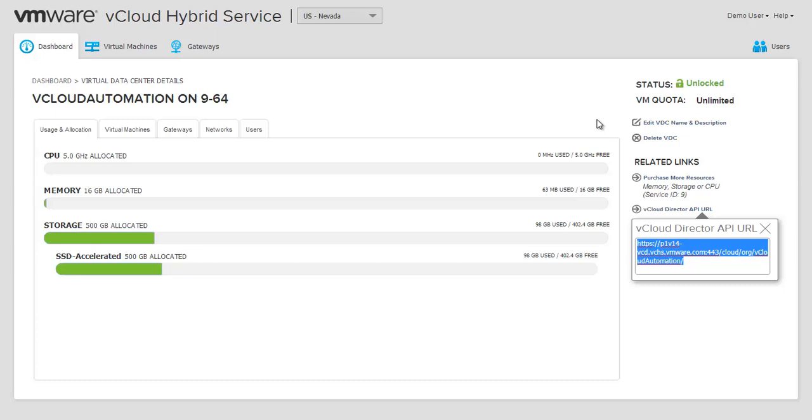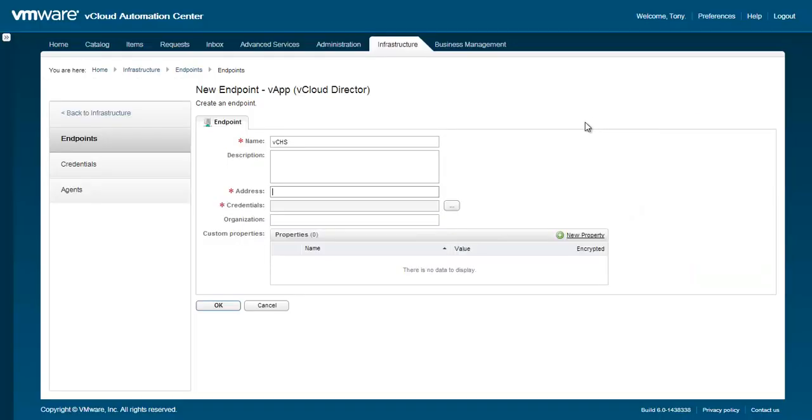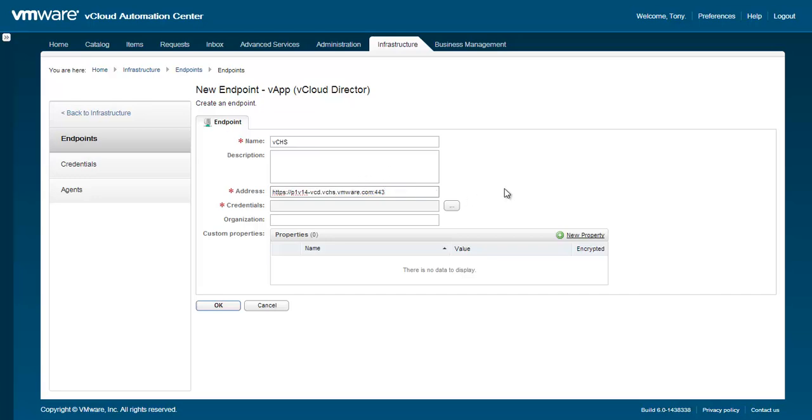You will need additional information from vCHS later in the process, so you may want to keep this window open in a separate browser tab. Let's switch back to vCAC to enter the URL into the endpoint configuration window. Paste the URL you copied from the vCHS administration portal, but then remove everything after the port number in the URL.